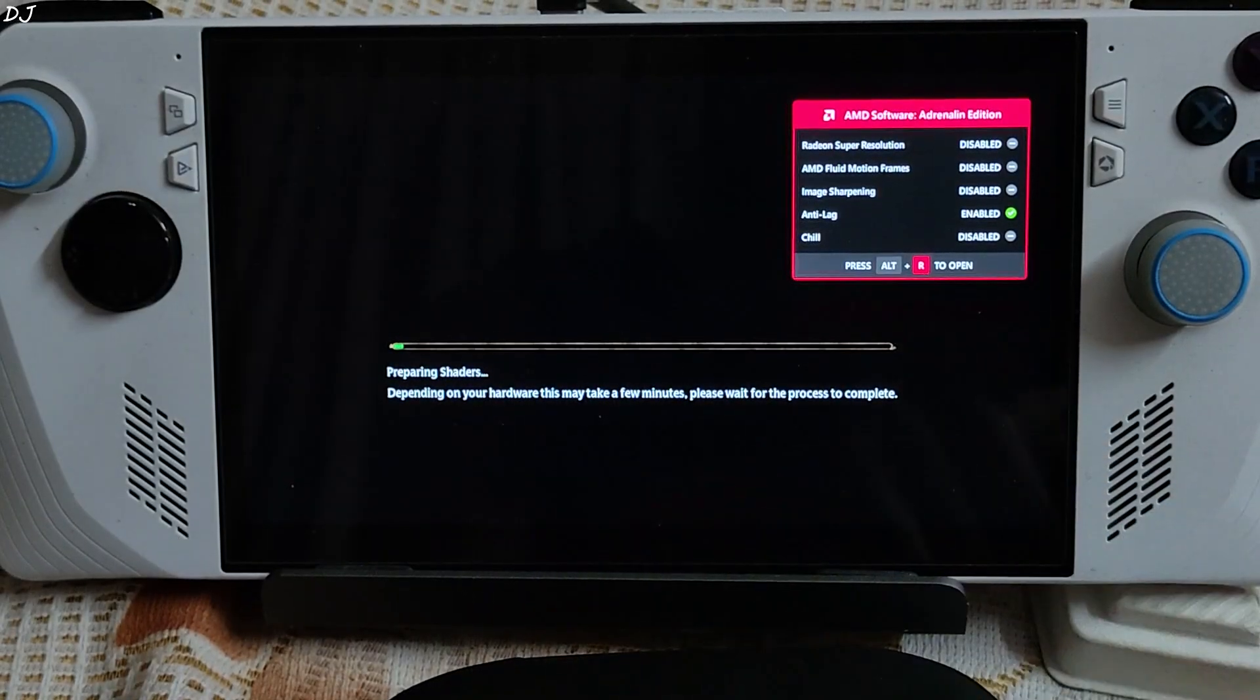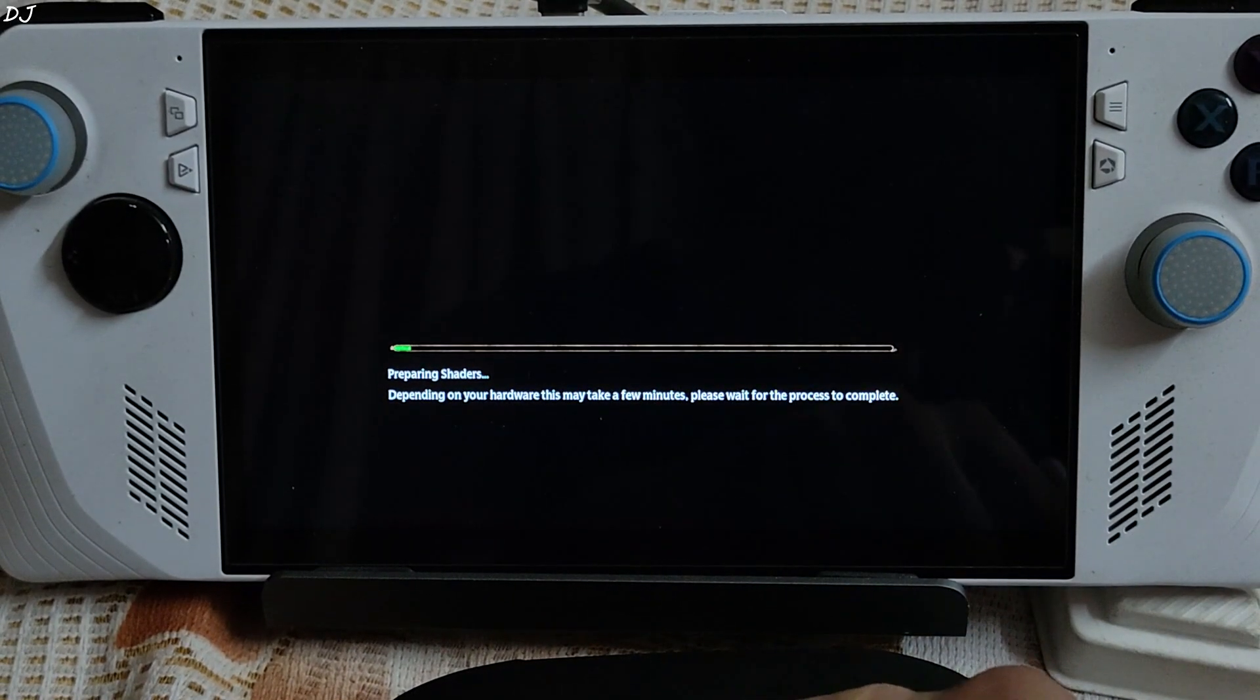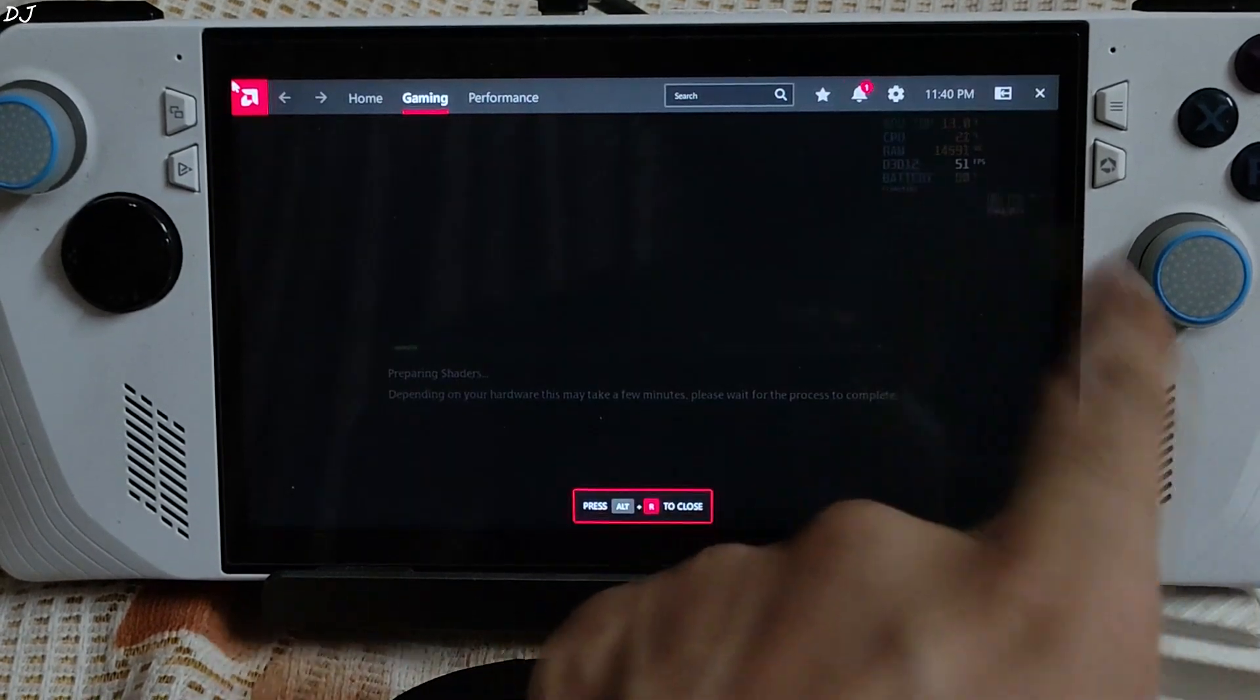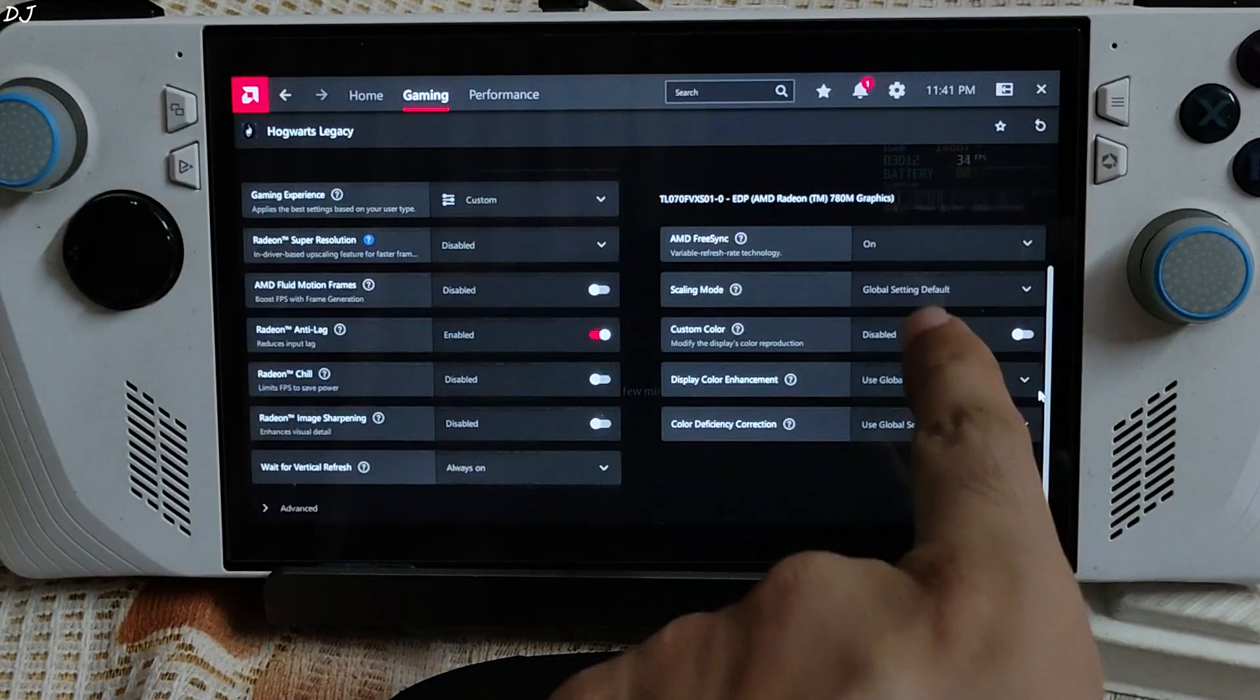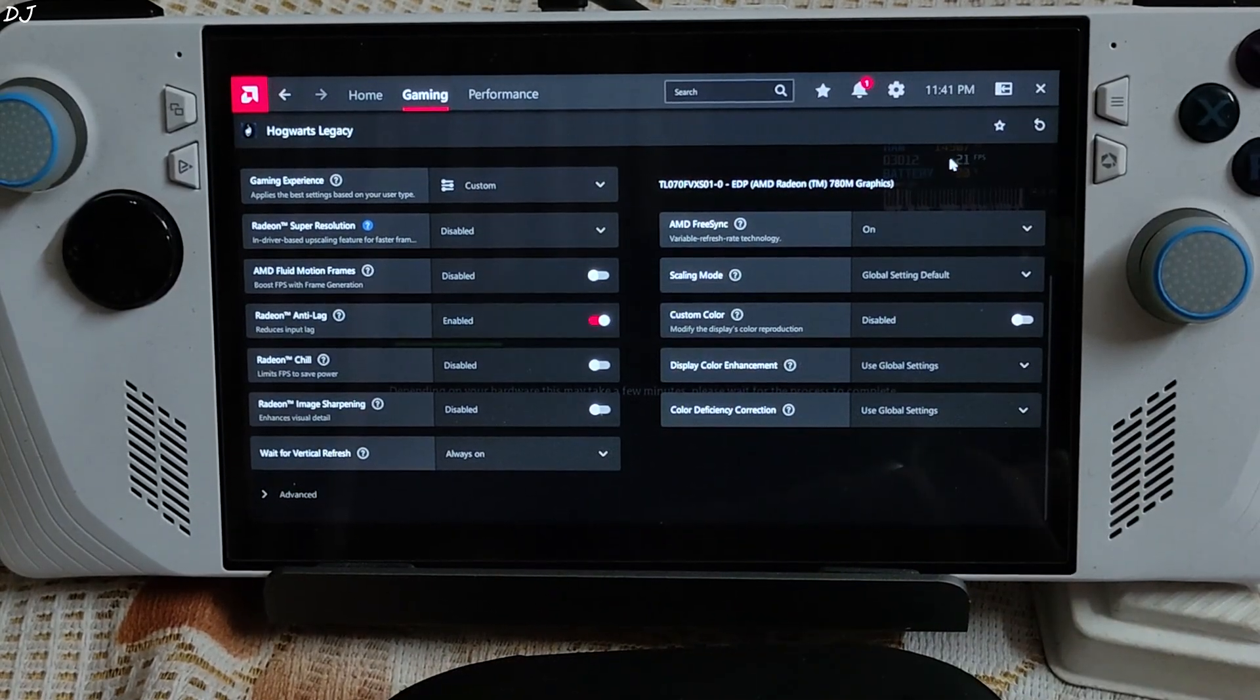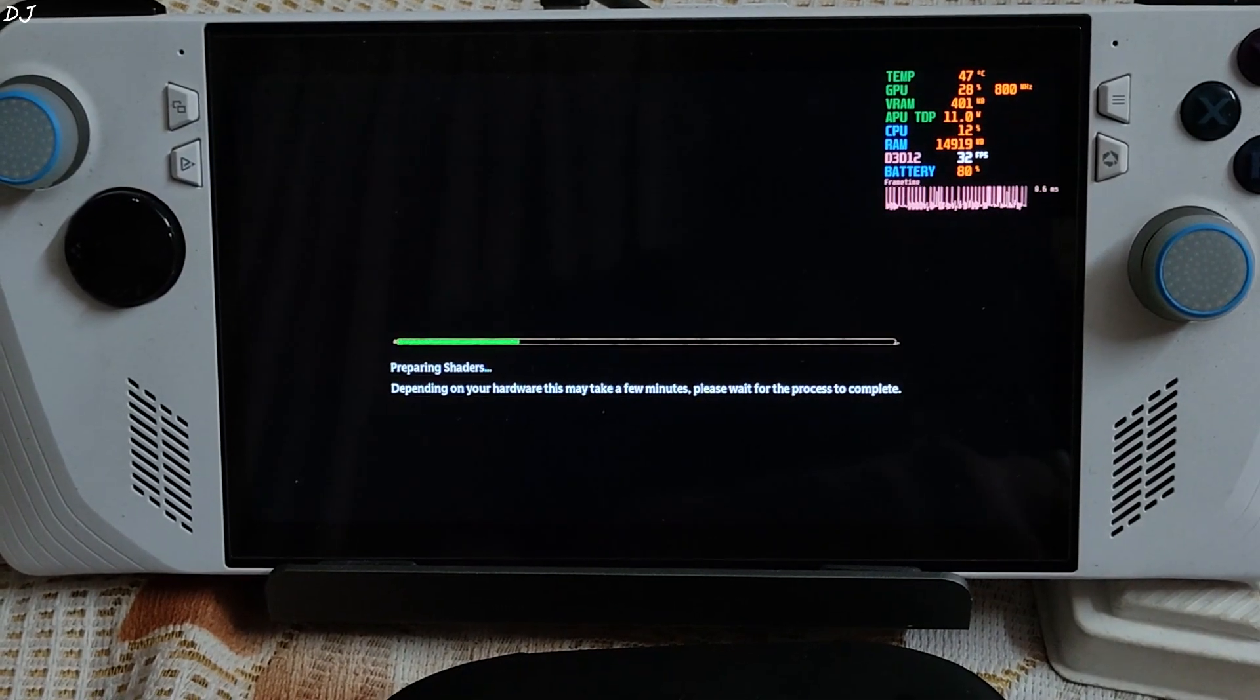Shaders are getting compiled. I will show you in-game graphics settings. Using a custom Afterburner overlay to show you the performance metrics. Enable FreeSync and VSync. Anti-lag setting enabled. And that's it.